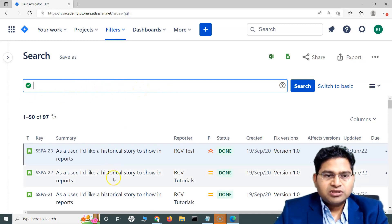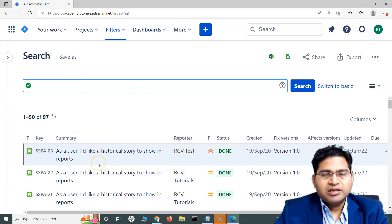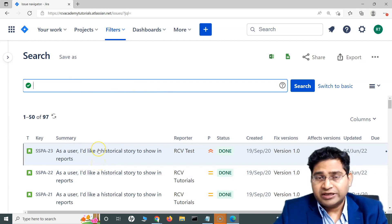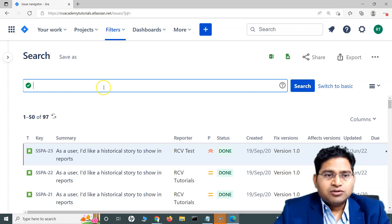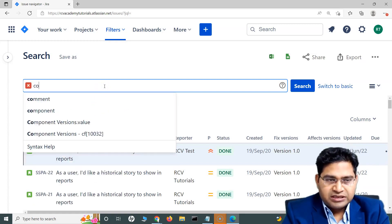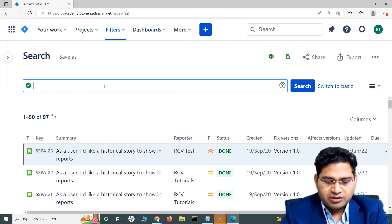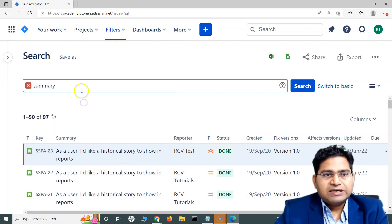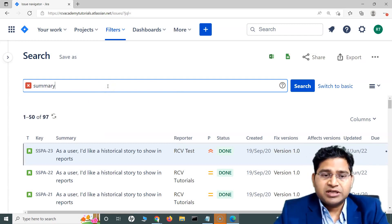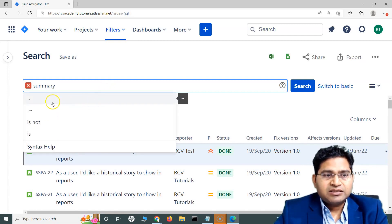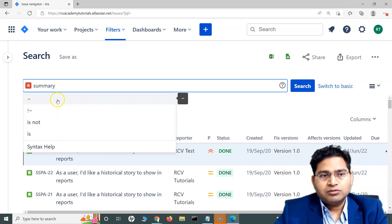Say for example I don't remember exactly what contents were there in the summary, but I remember a little bit — I'm looking for some stories which contain 'historical data' or something like that. So I can use the summary field, and we know that in summary I am looking for all the stories related to historical data. The operator for contains is tilde.